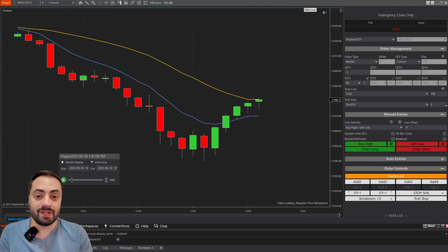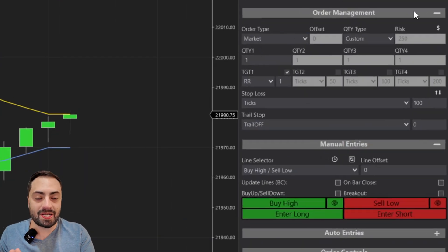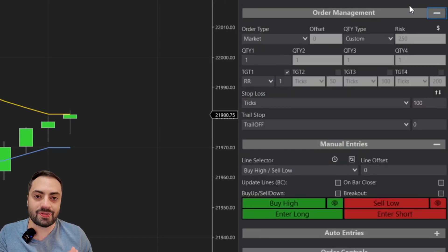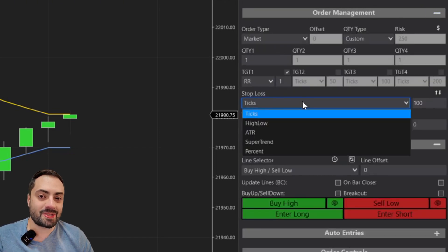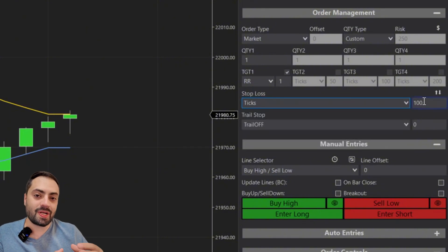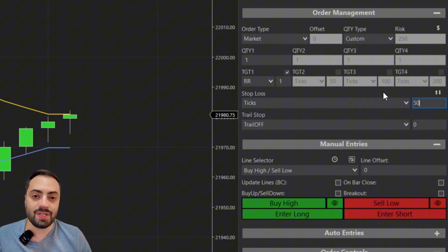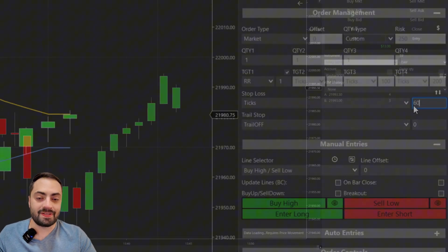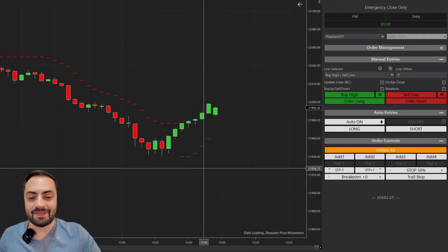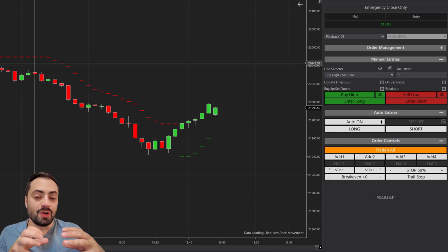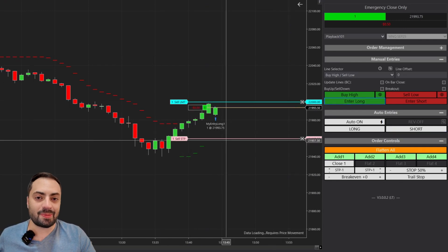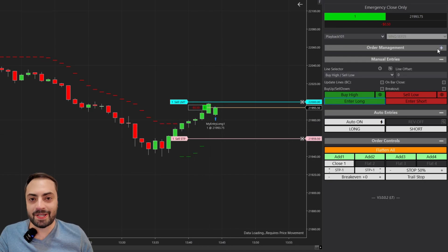For those of you new here, the Predator is an order entry and management system that lets users fully or semi-automate their own strategies. It also comes with many customizable features that let users create the perfect manual order entry, or even automate third-party indicators with just a few clicks. This video is going to be a specific training video for the stop loss system so you can customize that perfect stop order. With that, let's get right into it.